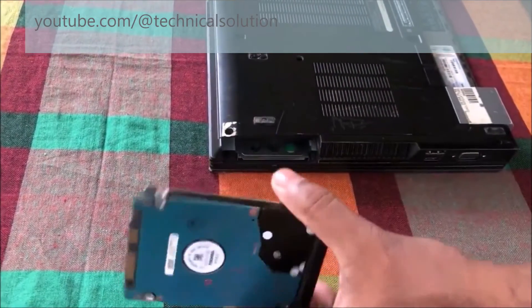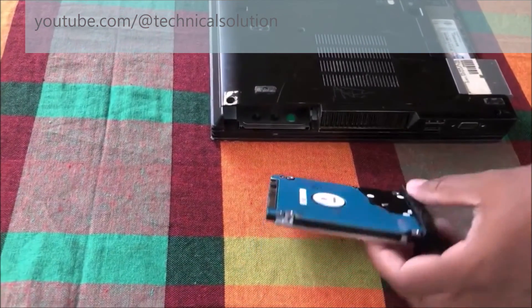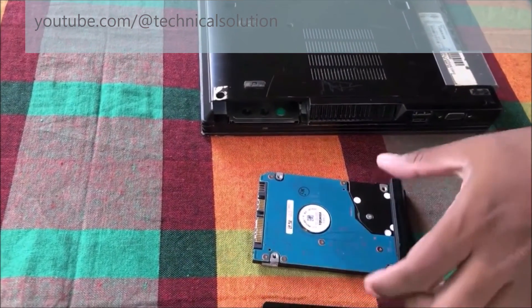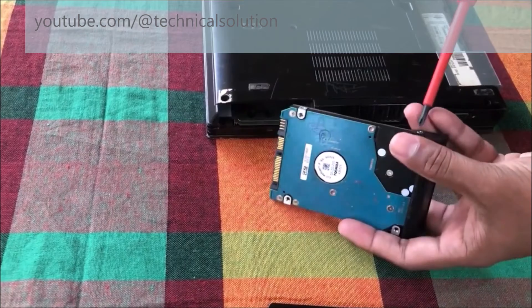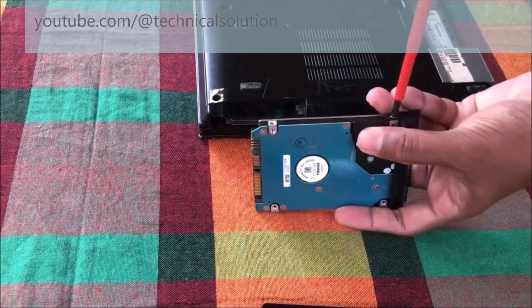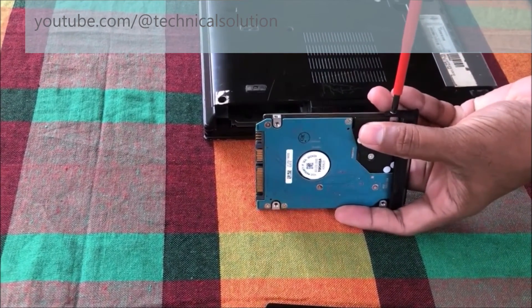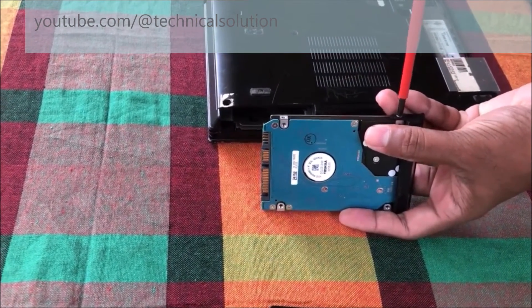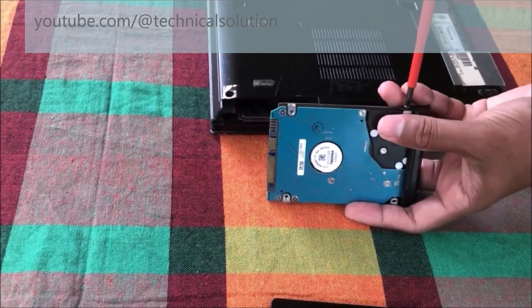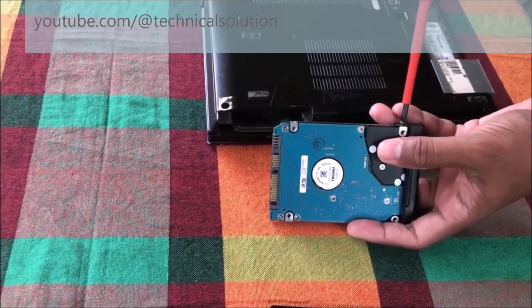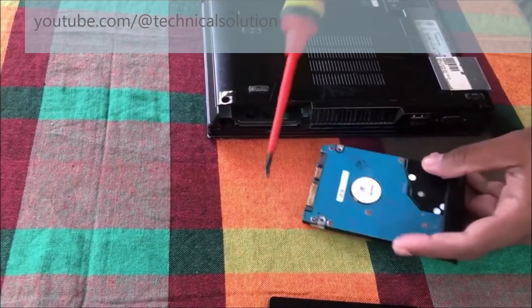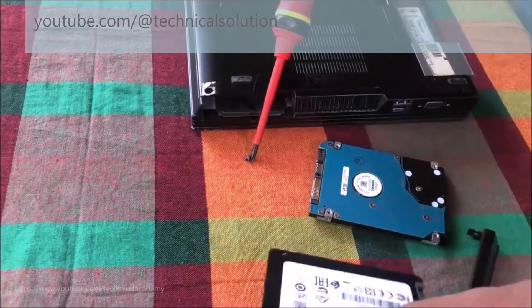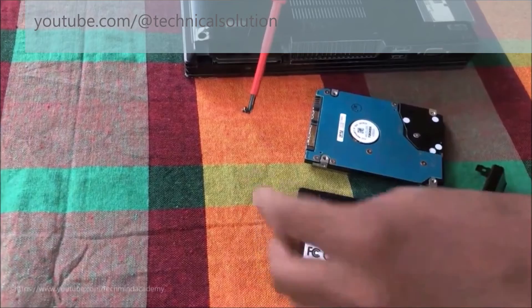I think this hard disk is not working properly. Some sectors have been damaged, so I'll remove the cover of the hard drive. Now you can see it's removing. Now I'll introduce you to an SSD drive.